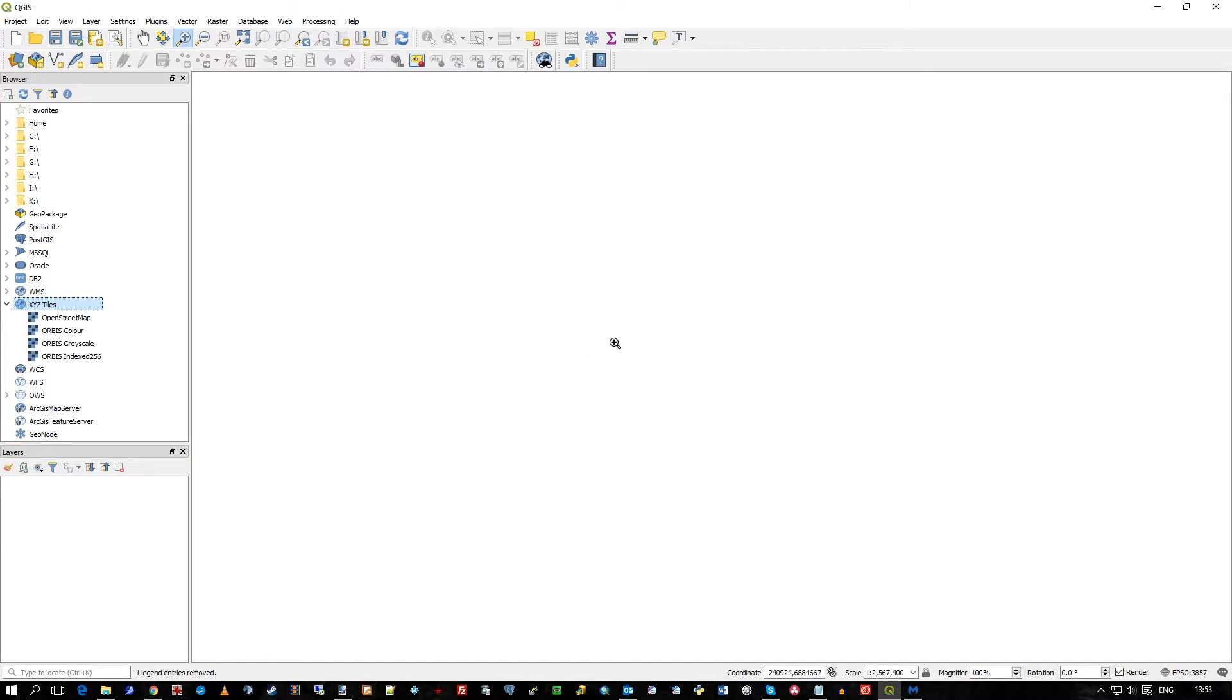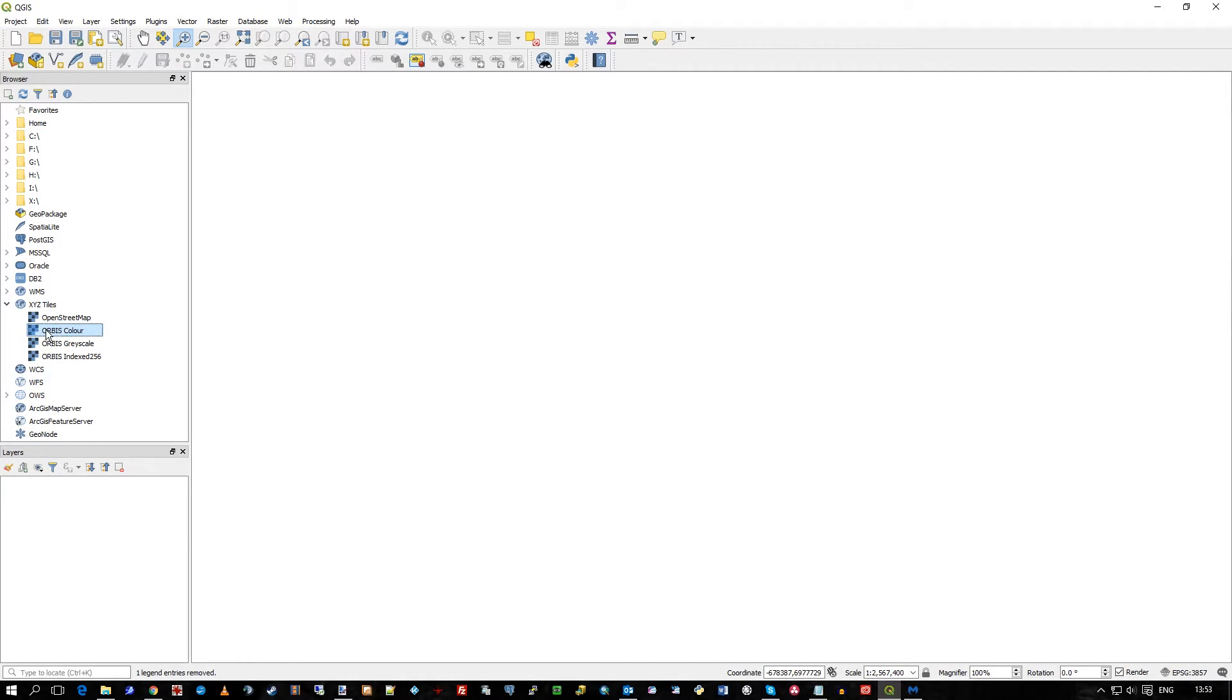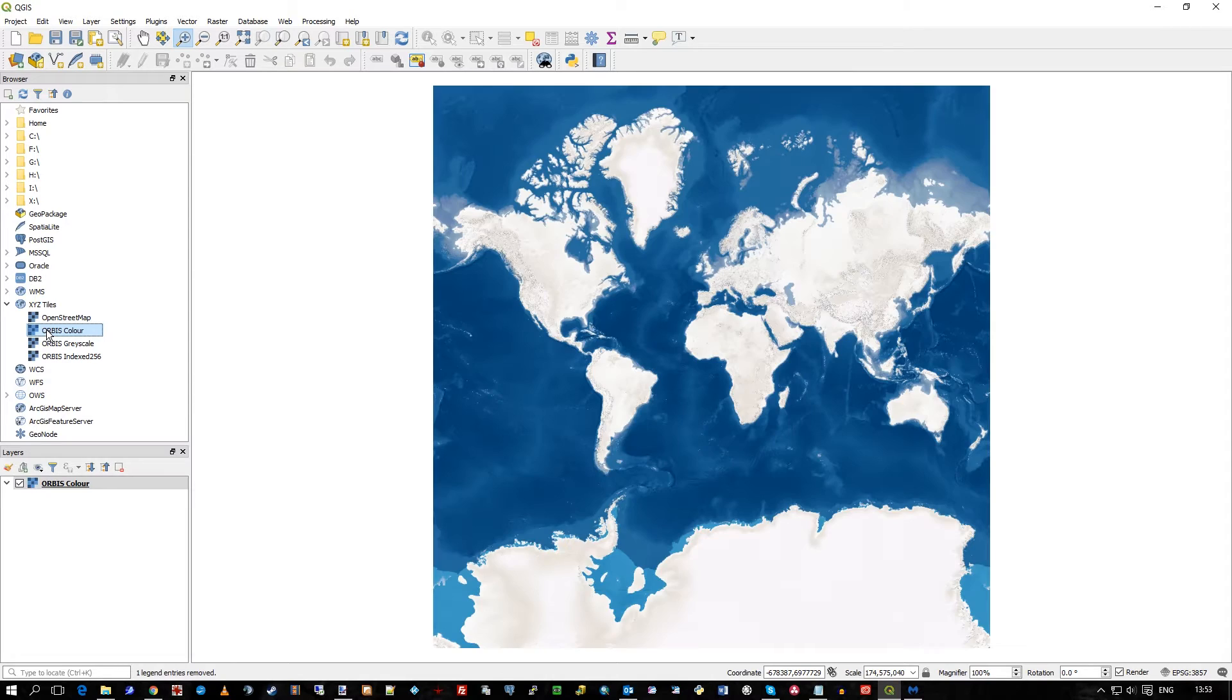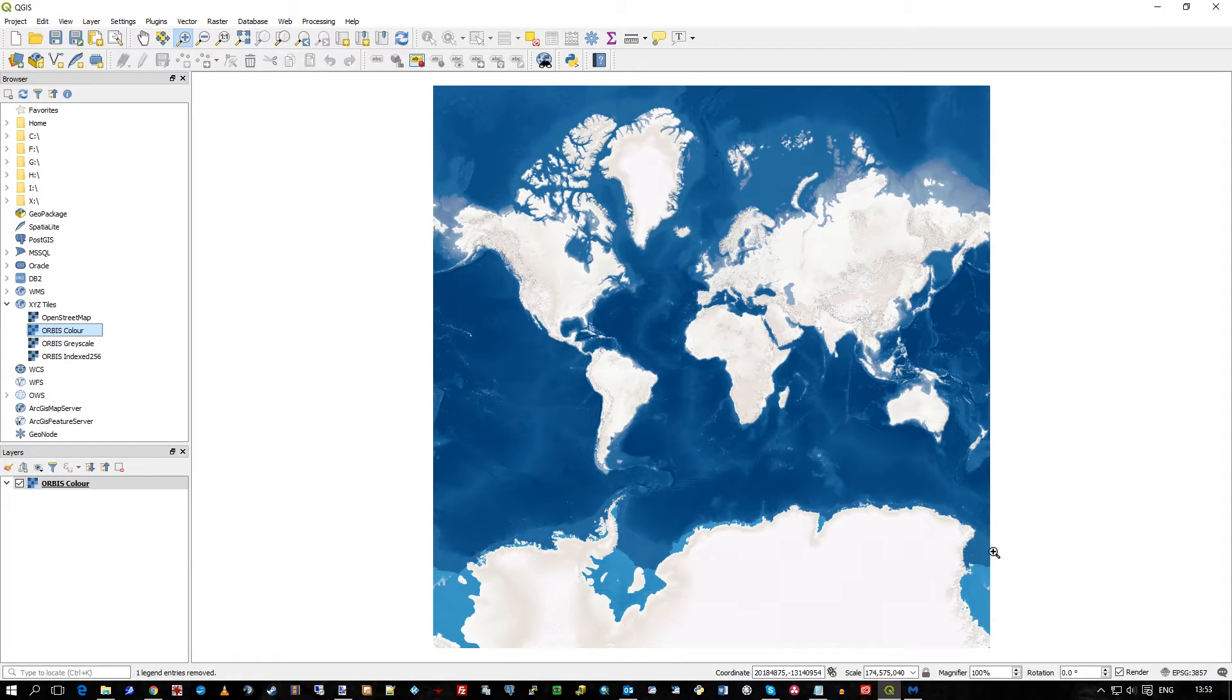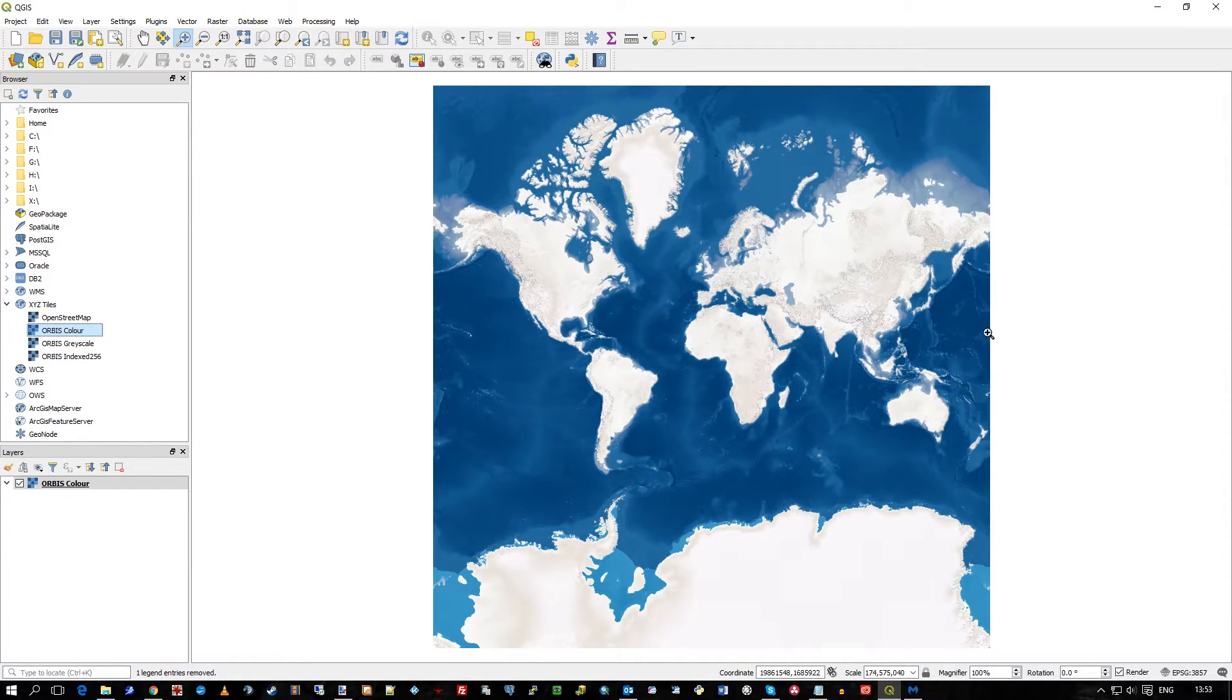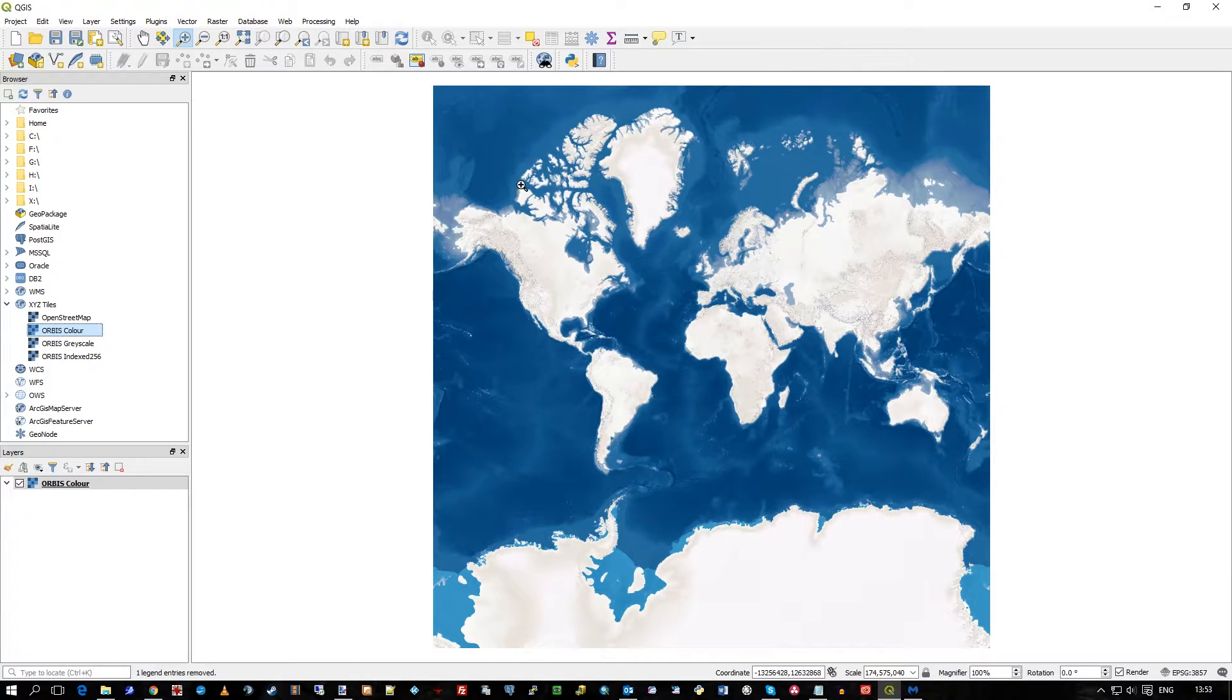Nothing is drawn initially because it's just added the connection to your browser as a data source. But if I double click on Orbis color, straight away I get the overview, level zero from the tile server. So this is showing the whole world.